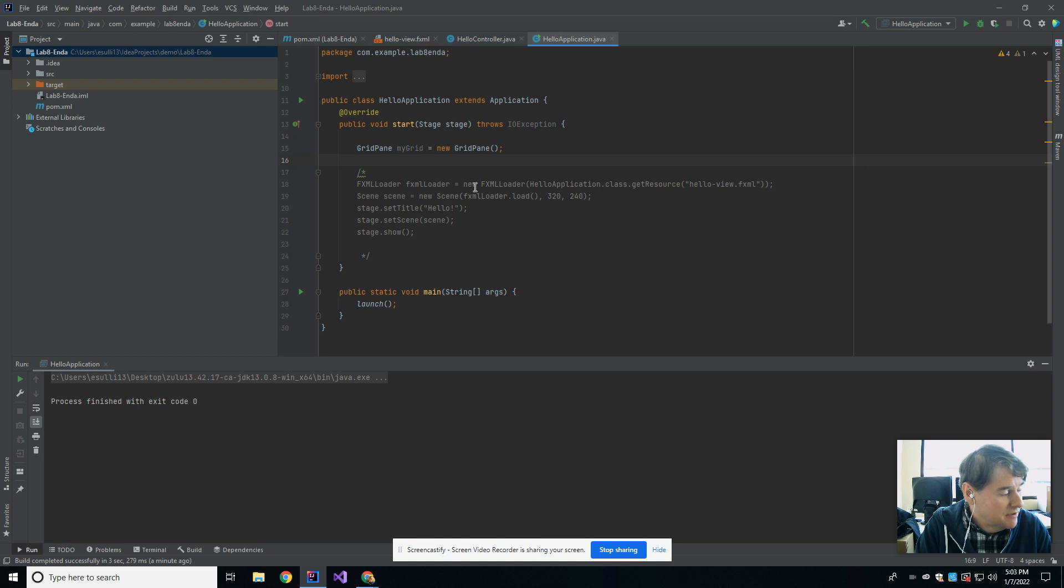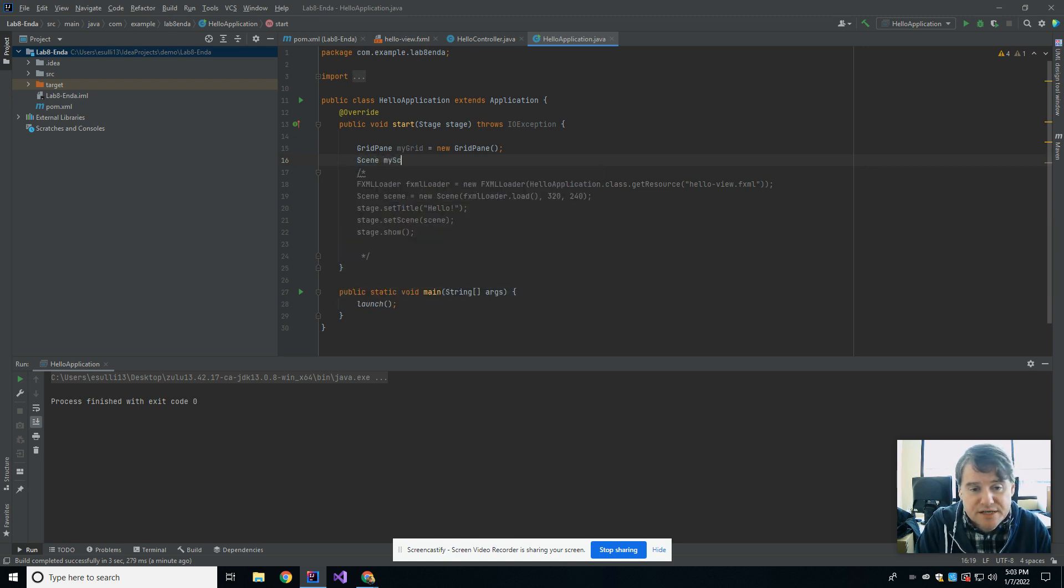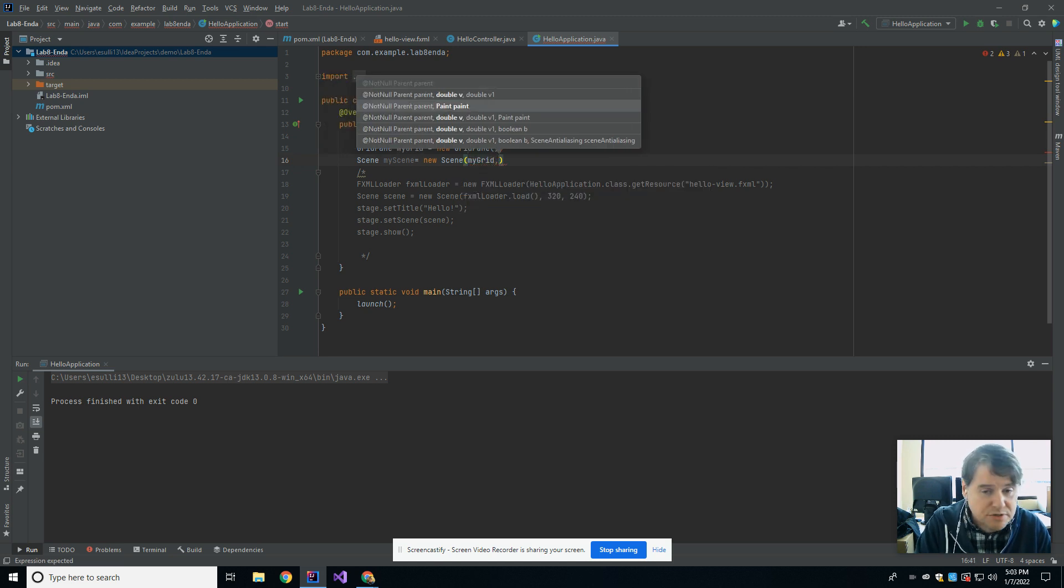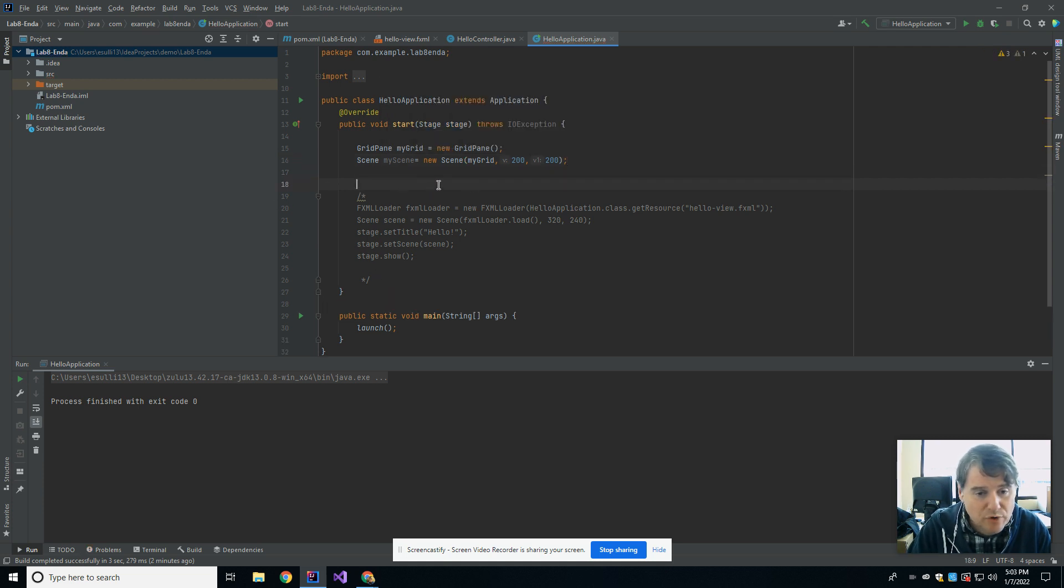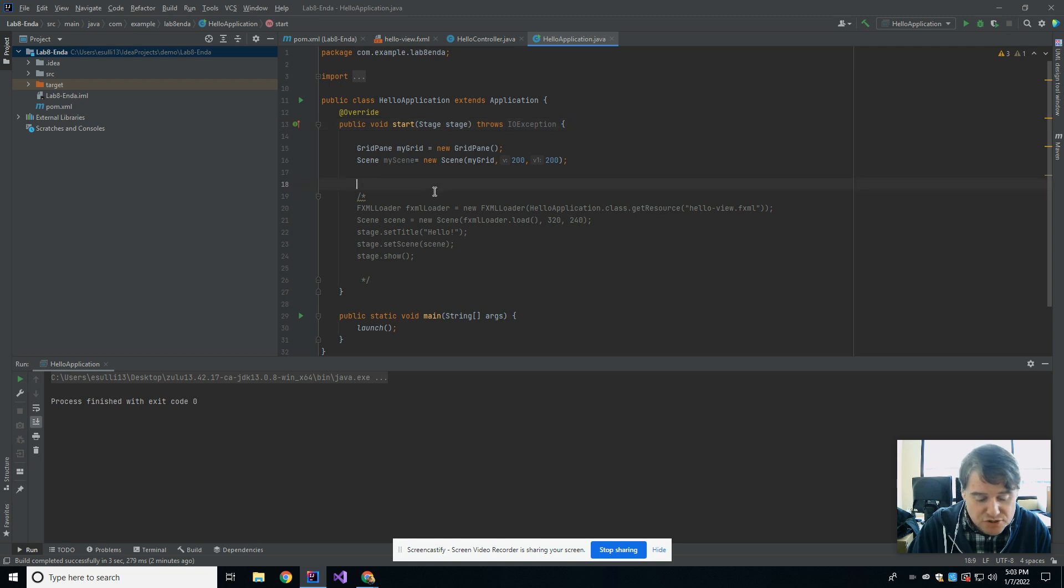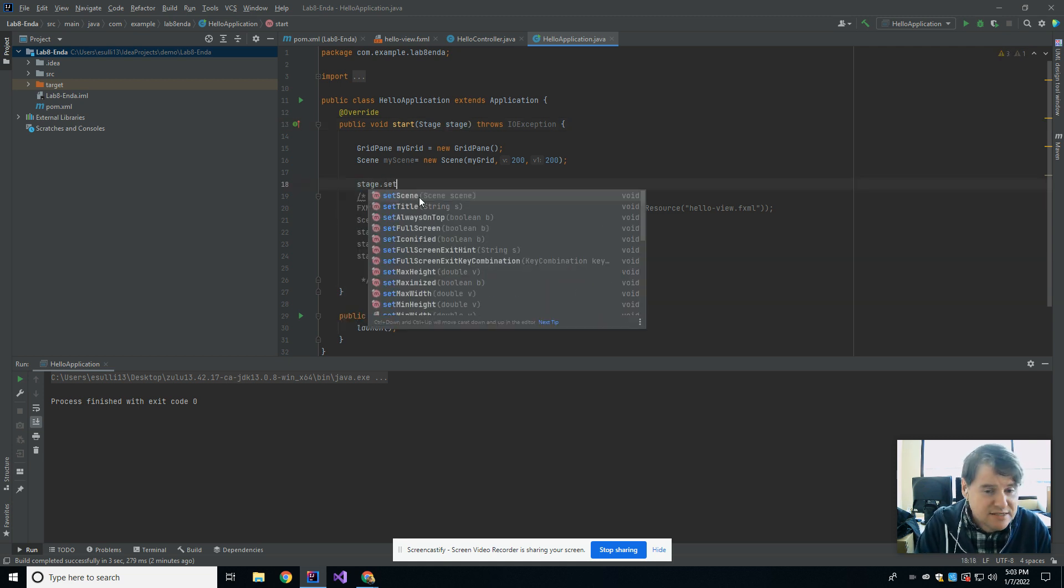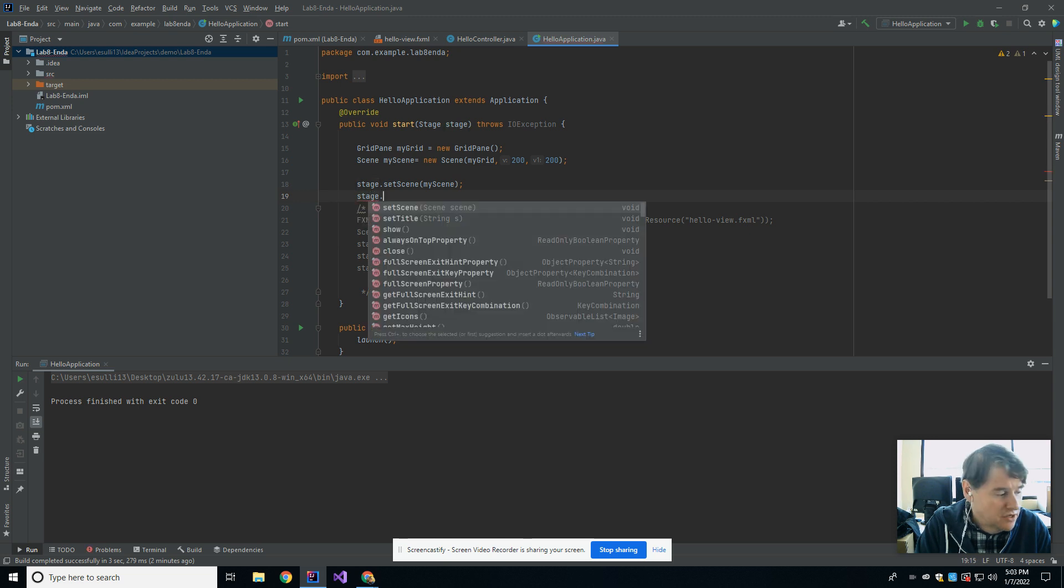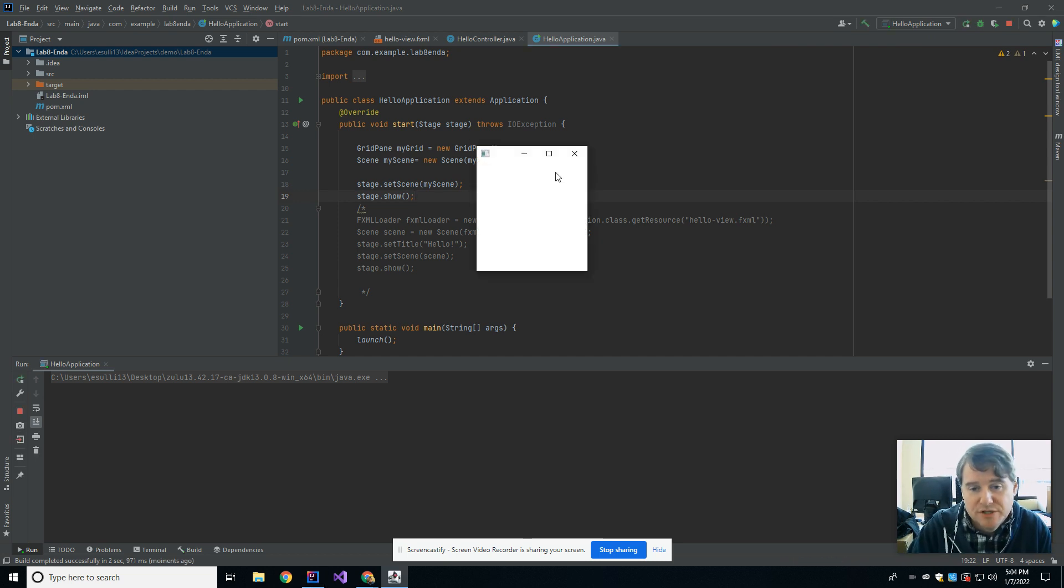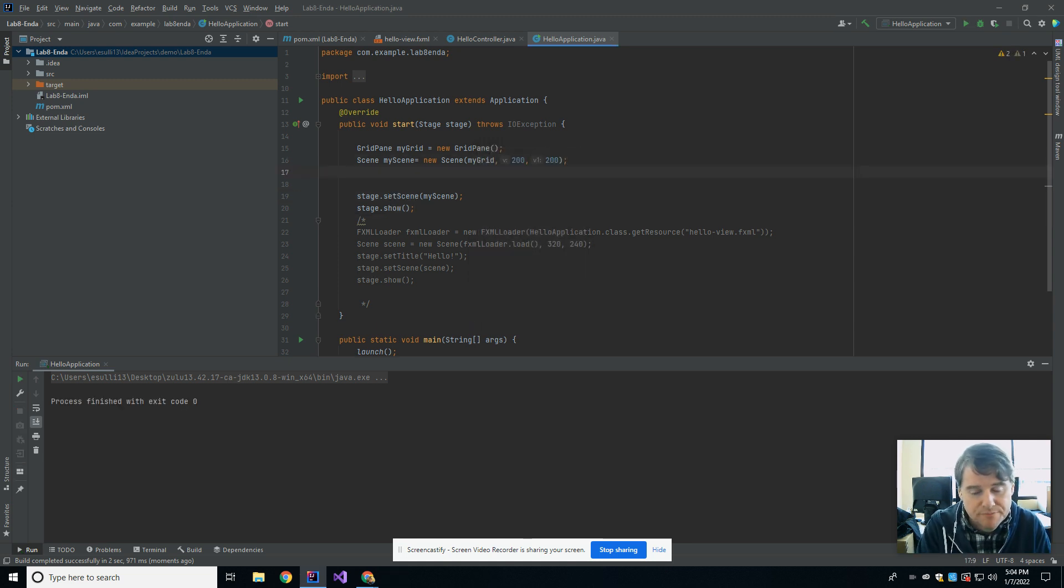So that's given me a grid pane. Next up, I'm going to make a scene. I'm going to say Scene myScene equals new Scene, and then I'm going to pass it my grid, and I'm going to ask for it to be 200 by 200 is the size of the window that I want. Down at the very bottom, the last thing that I'm going to want to do is tell it to actually render that scene. I was passed in a variable called stage, so I'm going to say stage.setScene myScene, and finally, I'm going to tell stage to show. So with all of that, if I hit run, I should now end up with a blank window, which isn't very exciting, but at least I have a blank window that's 200 by 200, and that is mine. Now I can start adding things to it.